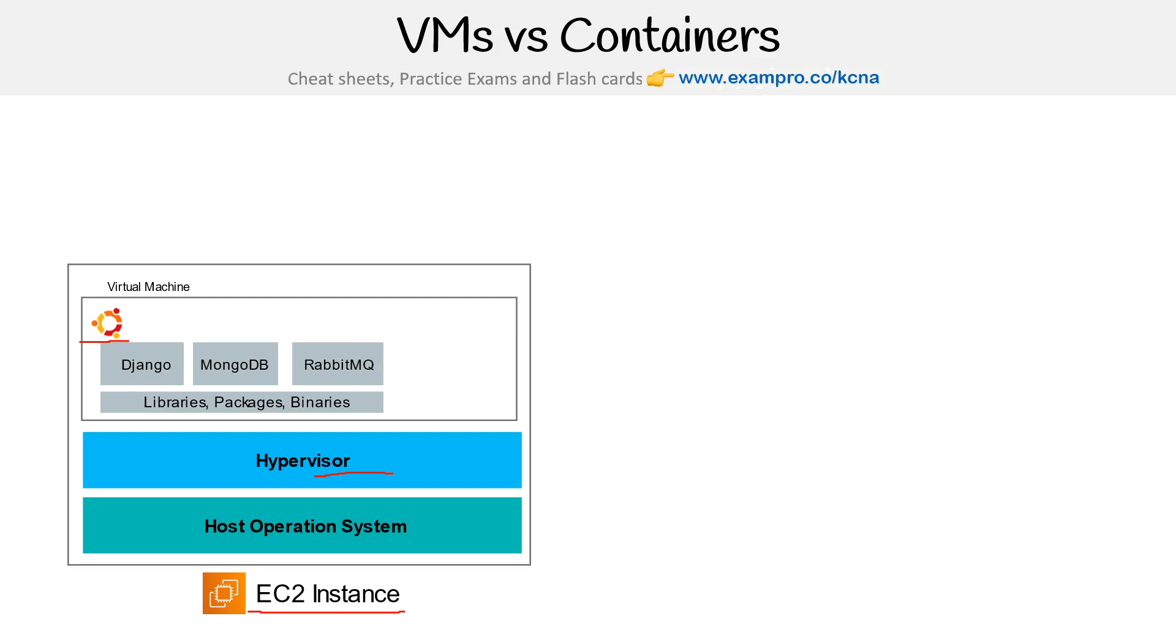And so the thing with VMs is that they're great because they allow you to run multiple workloads on a single machine. You are utilizing that physical machine to the best of its ability. But the problem with virtual machines is that there's still going to be wasted space.